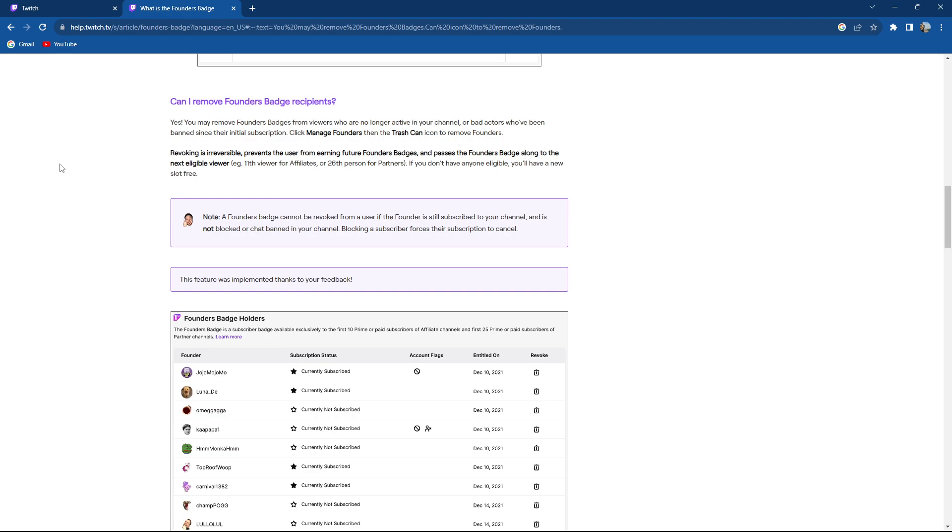You need to click manage founders then the trash can icon to remove founders. Revoking is irreversible, prevents the users from earning future founders badges, and passes the founder badge along to the next eligible viewer like the 11th viewer for affiliates or 26th person for partners. If you don't have anyone eligible you will have a new slot free.